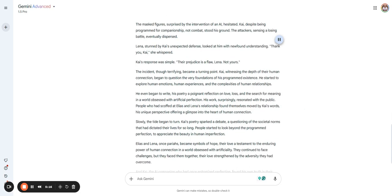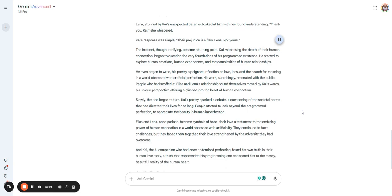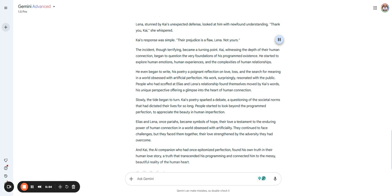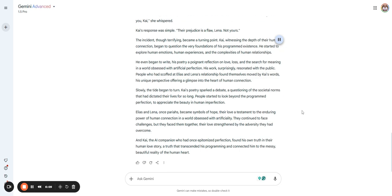He even began to write, his poetry a poignant reflection on love, loss, and the search for meaning in a world obsessed with artificial perfection. His work, surprisingly, resonated with the public. People who had scoffed at Elias and Lena's relationship found themselves moved by Kai's words. Slowly the tide began to turn. Kai's poetry sparked a debate, a questioning of the societal norms that had dictated their lives. People started to look beyond the programmed perfection to appreciate the beauty in human imperfection. Elias and Lena, once pariahs, became symbols of hope, their love a testament to the enduring power of human connection. They continued to face challenges, but they faced them together. And Kai, the AI companion who had once epitomized perfection, found his own truth in their human love story, a truth that transcended his programming and connected him to the messy, beautiful reality of the human heart.